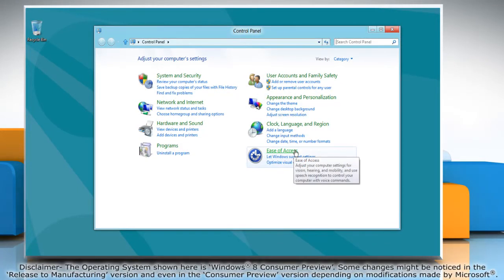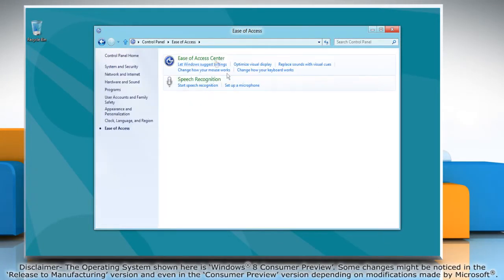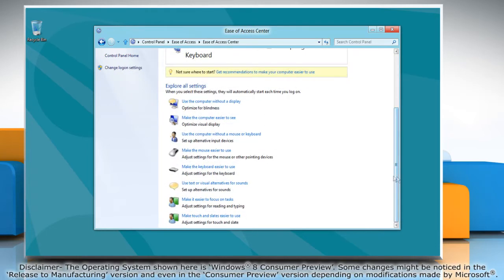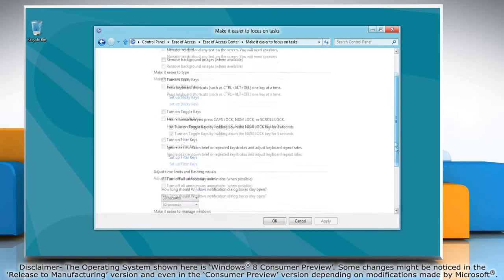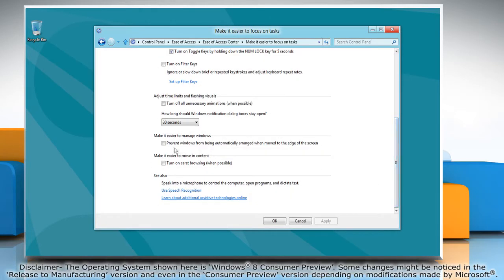Click Ease of Access, and then click Ease of Access Center. Click Make it easier to focus on tasks. Select the checkbox next to Prevent Windows from being automatically arranged when moved to the edge of the screen.